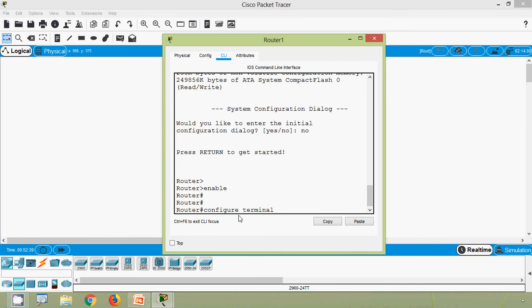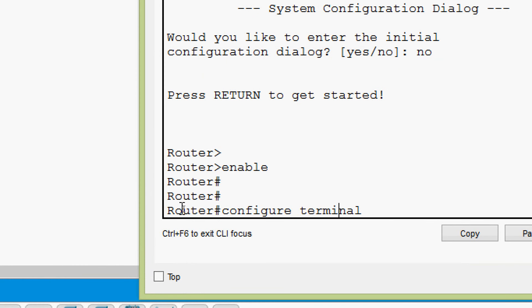Next we will see Ctrl D — it deletes the character at the cursor position, equivalent to the Delete key on our keyboard. Suppose we want to delete a specific character — the Delete button won't work in the CLI, so we use Ctrl D. Pressing Ctrl D deletes one character at a time. Pressing it again deletes the next character. If there is nothing to delete, there is no effect.